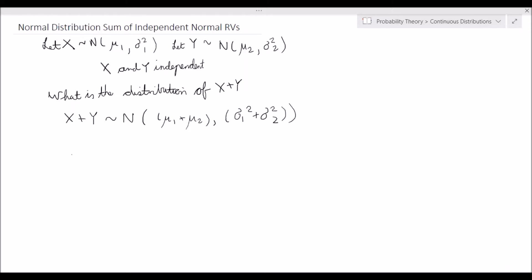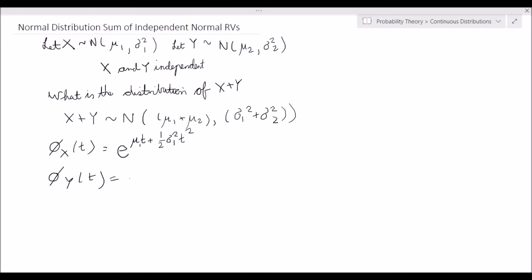And how do we go about showing this? Well, we're going to be using the moment generating function. So let's recall from the previous video: the moment generating function of a normally distributed random variable is given by e to the mu t plus a half sigma squared t squared. Since X is distributed normally with mean mu 1 and variance sigma 1 squared, the MGF of X is e to the mu 1 t plus a half sigma 1 squared t squared, and the MGF of Y is e to the mu 2 t plus a half sigma 2 squared t squared.